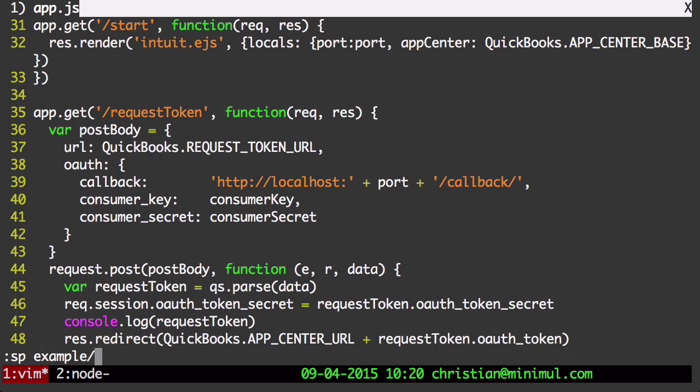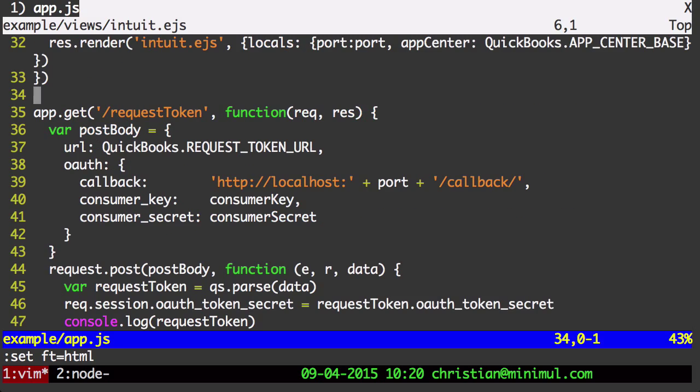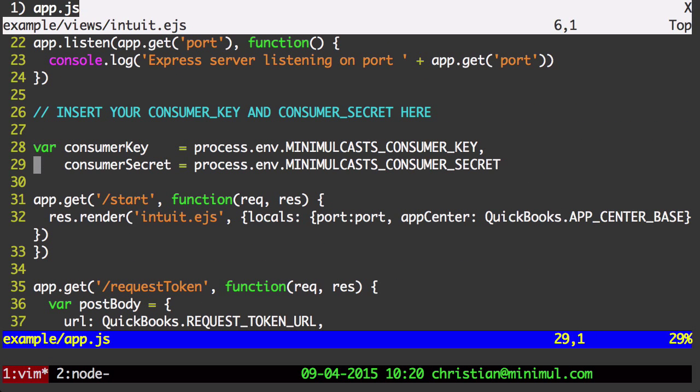As you can see in the start, we're rendering Intuit.EJS.